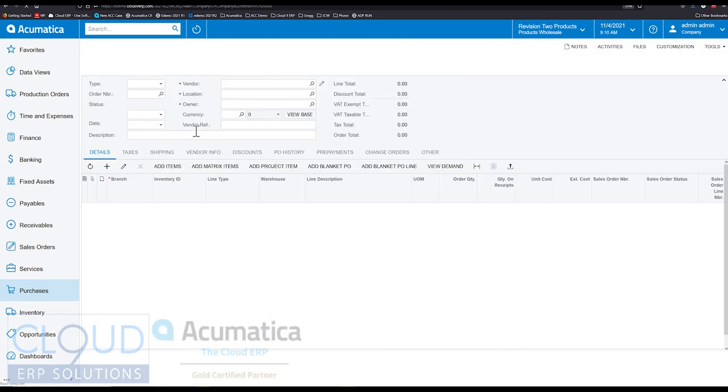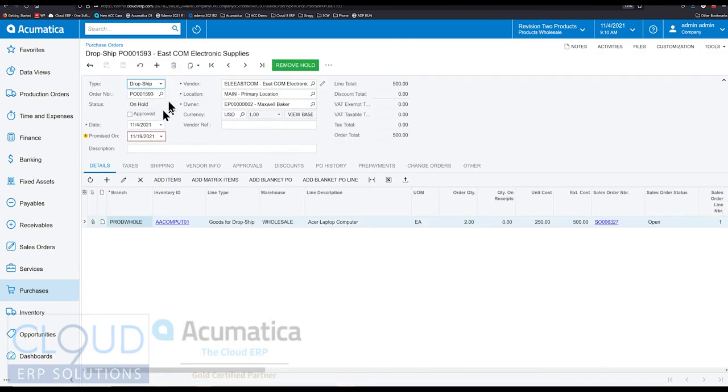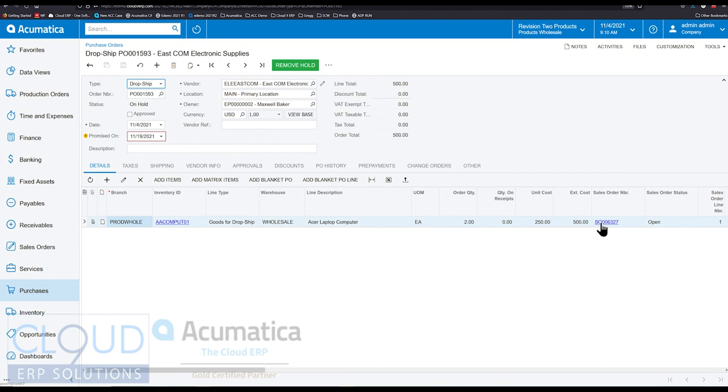There's only one purchase order being created, so we're brought right into the purchase order. So drop ship, it's all set up. It's linked back to the sales order number. You can see here.